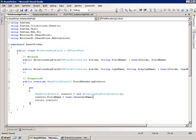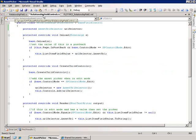So in the FieldRenderingControl method I'm creating a new instance of this RelationshipFieldControl and that's my control that I'm using. If we go look at that, there are a couple things to notice here.